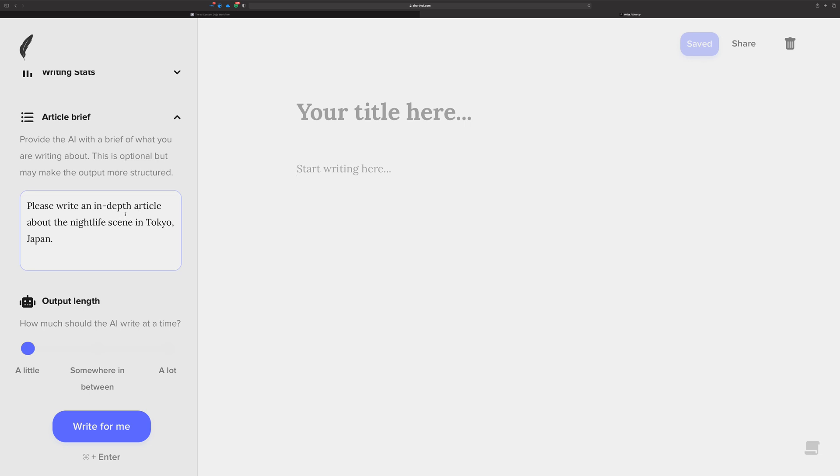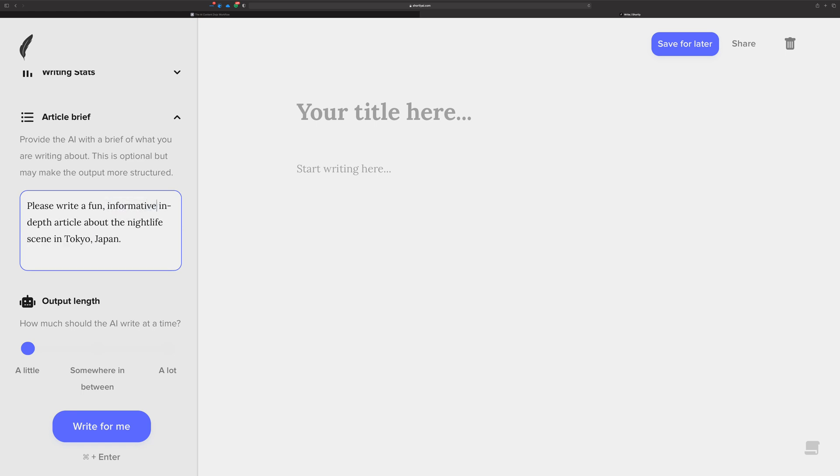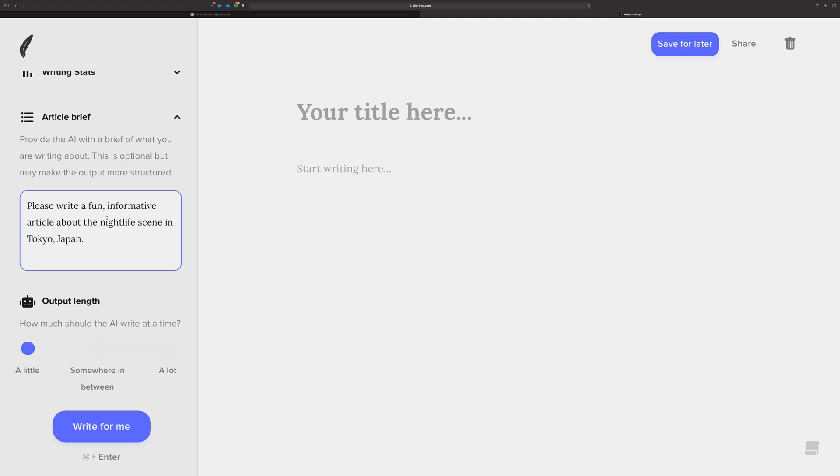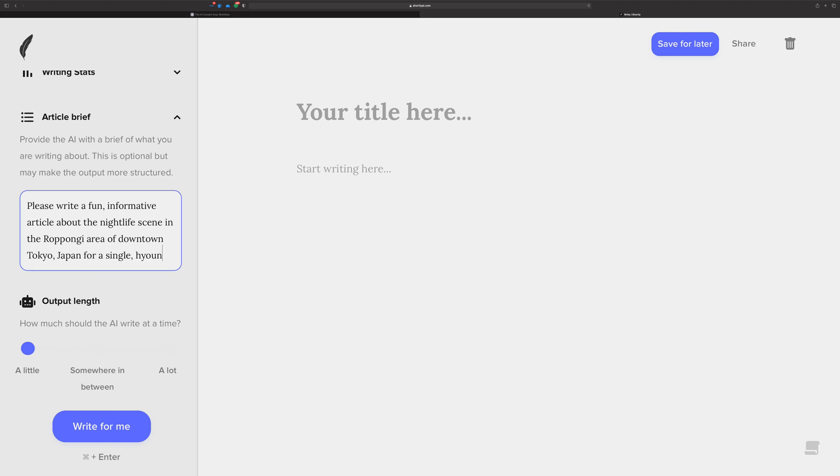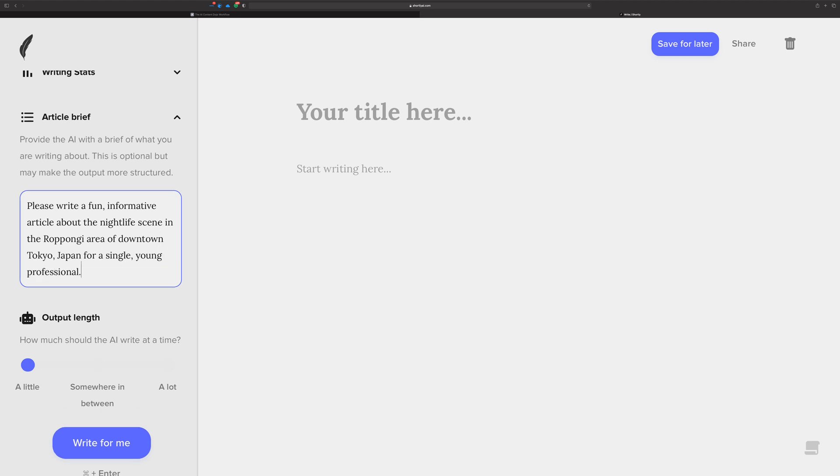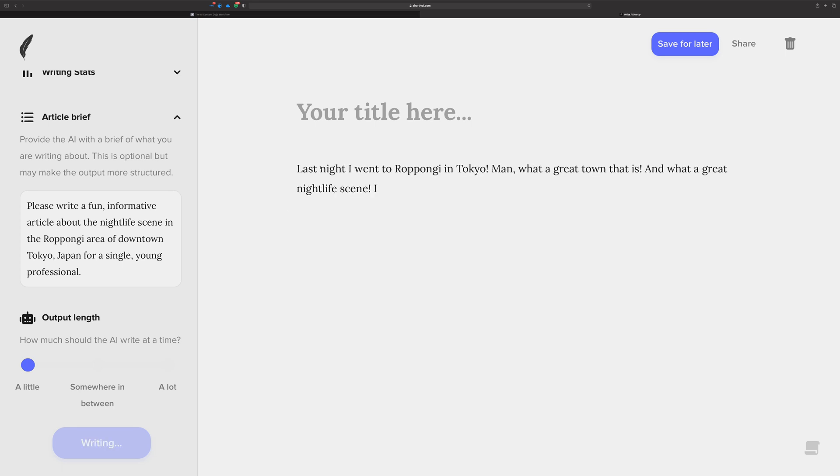So let's change it up just a little bit more. This is probably more where you should probably head in your article briefs so that it's really got a lot to work with. Let's let's write a fun, informative. Let's take away in depth. In depth is kind of article about the nightlife scene in the Roppongi area of downtown Tokyo, Japan. And let's add some more for a single young professional. Now let's see what it writes should be a little bit more informative, maybe, but it's a AI has a mind of its own. It might still look at that. Now it's writing a story as if they're the person who went downtown. It's kind of interesting.